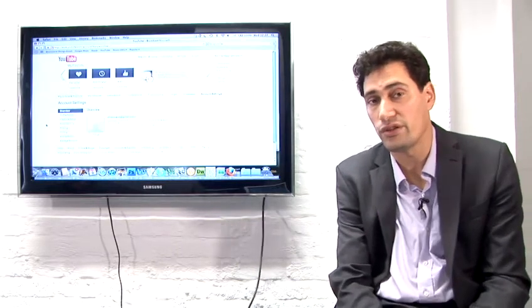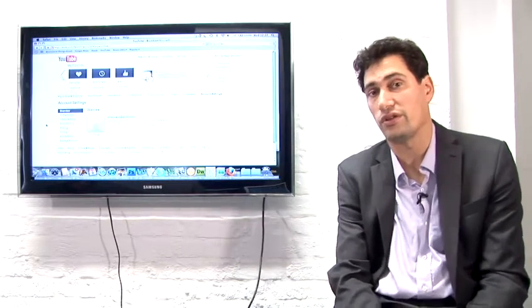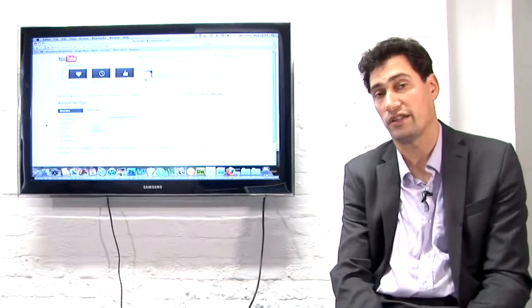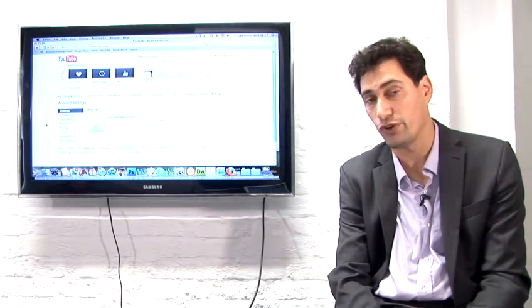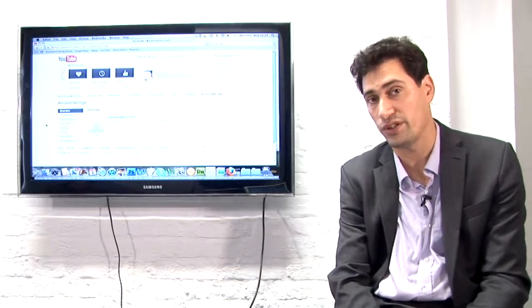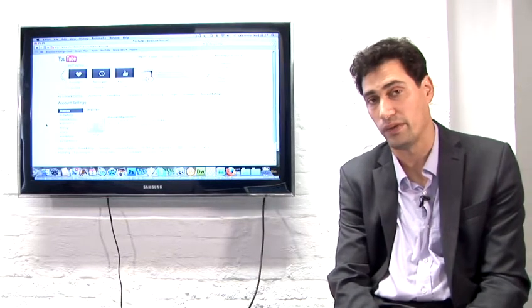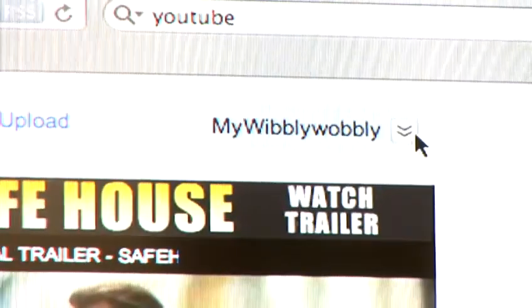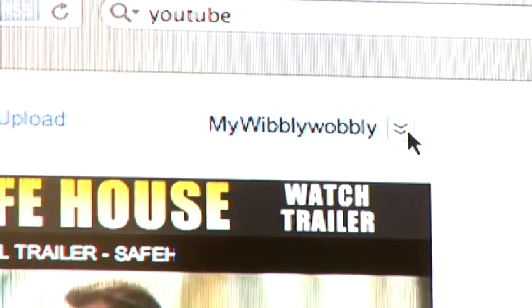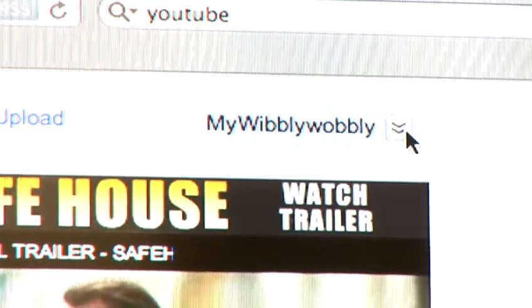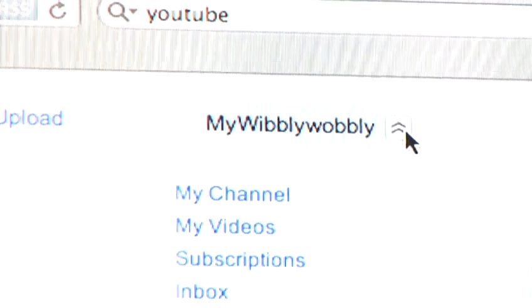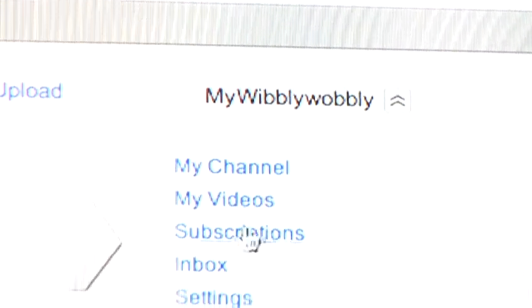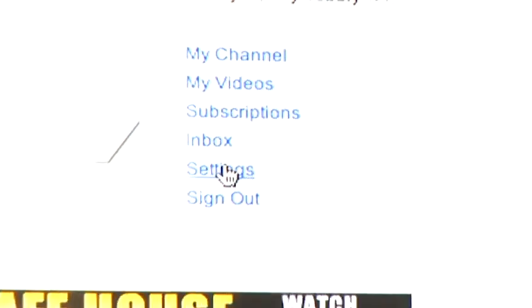What you need to do is go to the top right-hand side of your YouTube screen, where you'll see your username. Then scroll down to the settings option and select that.